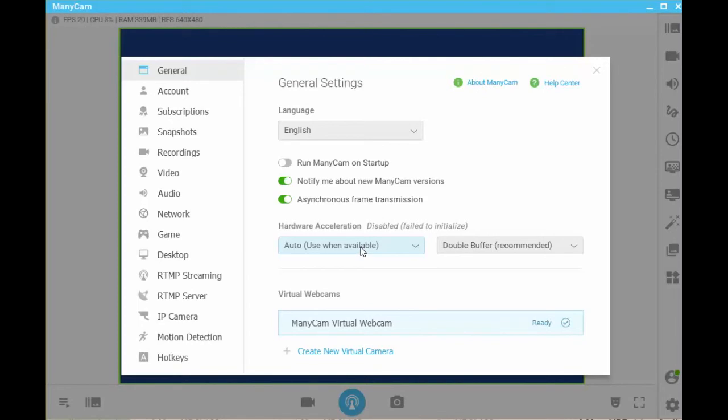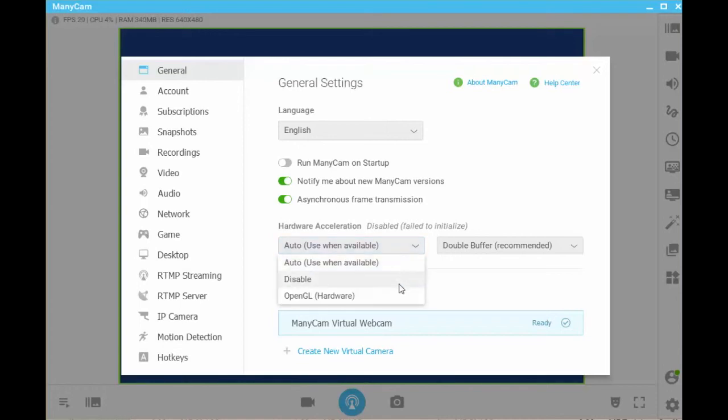Some computers may not be able to use this feature. Settings for hardware acceleration are auto or use when available. This enables a computer to use hardware acceleration when it is appropriate and disable it when it causes a decrease in performance. If you do not want to use hardware acceleration, click on disable to disable this option.